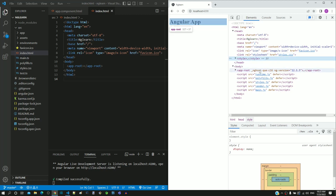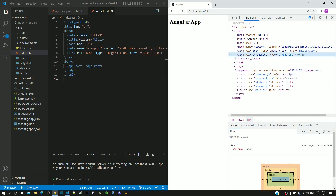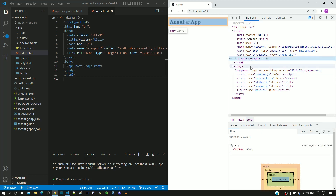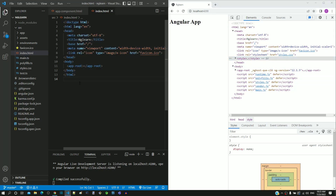Within the body tag, we can see the app-root tag and a set of script tags. The stylesheet link tag, style tag, and script tags are not present in the index.html file that we see in Visual Studio Code. These tags are dynamically included by Angular so that it can take control on some of the key aspects of the page.